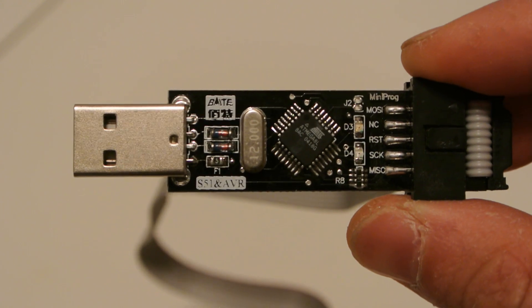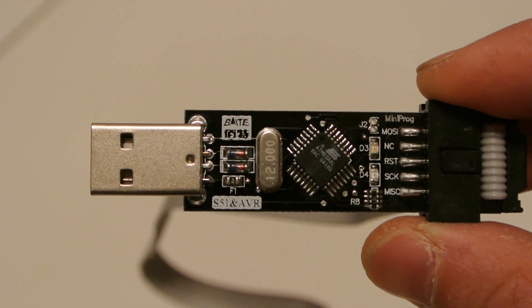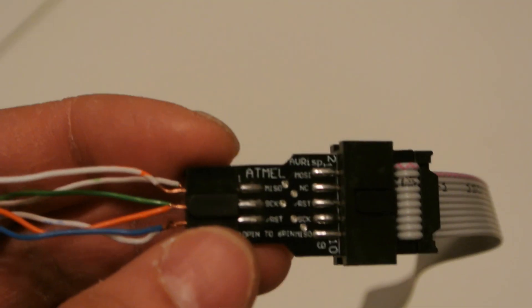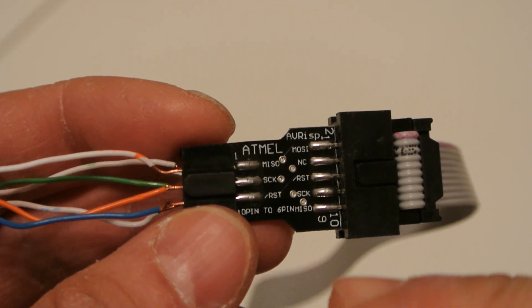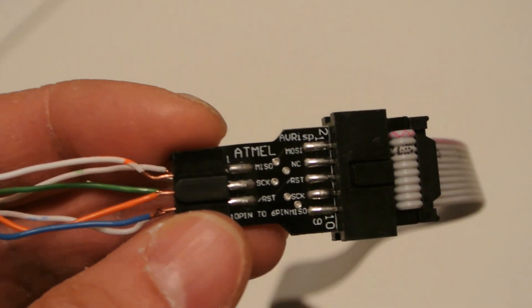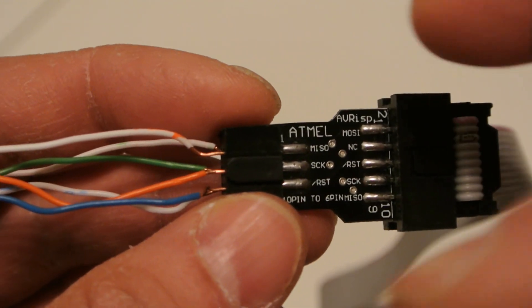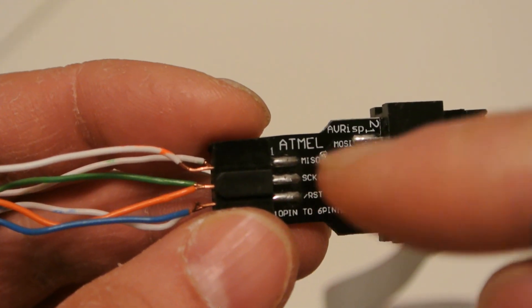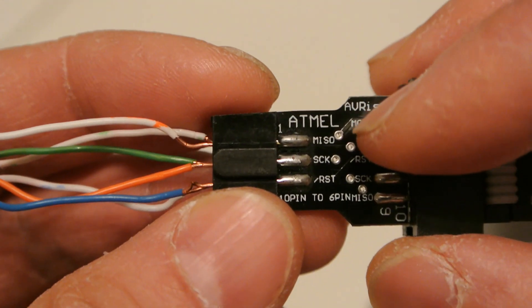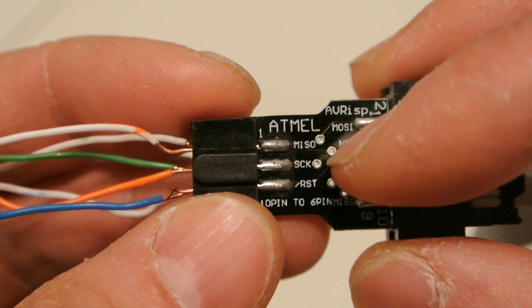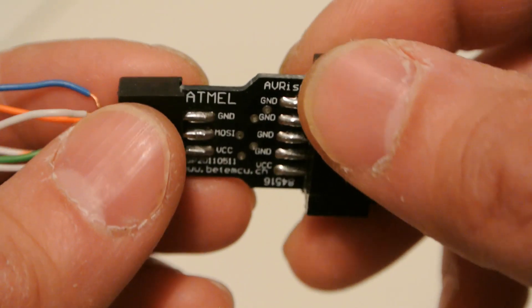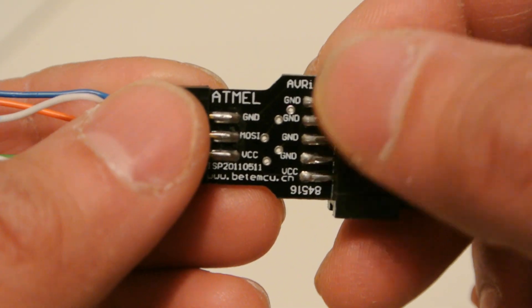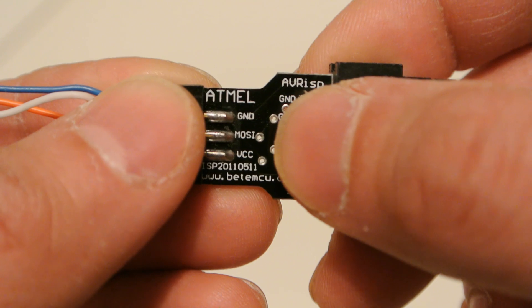What you're going to do is take your AVR USB programmer. Mine has a ribbon cable on it that attaches to this programming plug and it has six pinouts. They're listed as MISO, SCK, RST, GROUND, MOSI, and VCC.